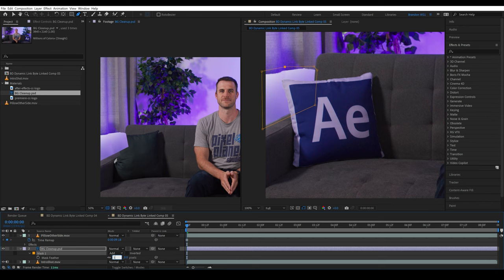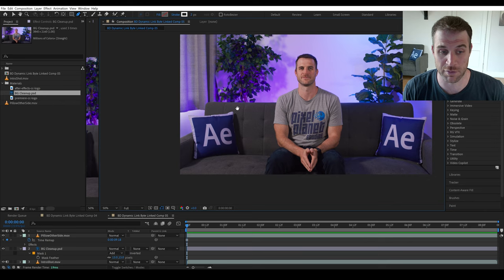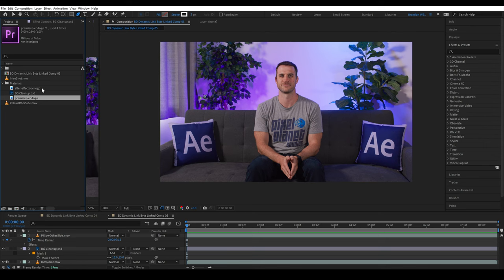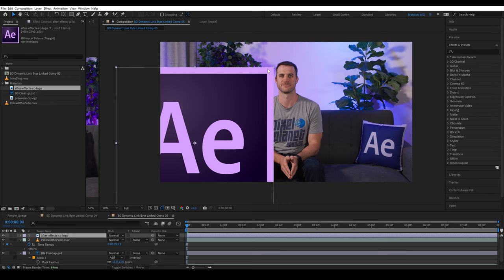Okay, so now we're getting somewhere and we have two After Effects pillows. Next you'll see I have an After Effects logo here and a Premiere Pro logo. I'm going to drop the After Effects logo in because I want to use it for placement. So I'll scale it down and roughly position it.